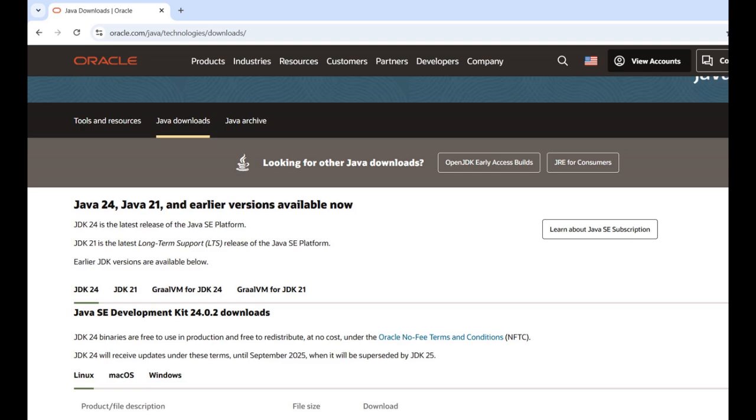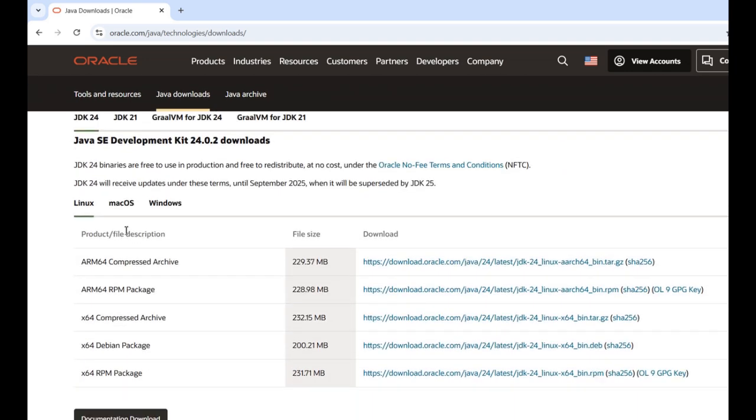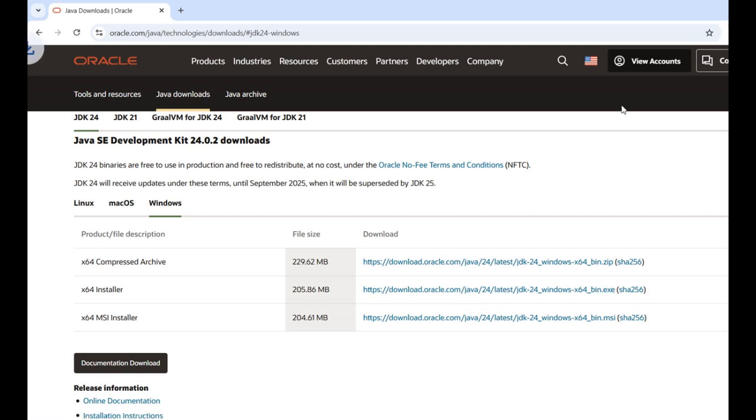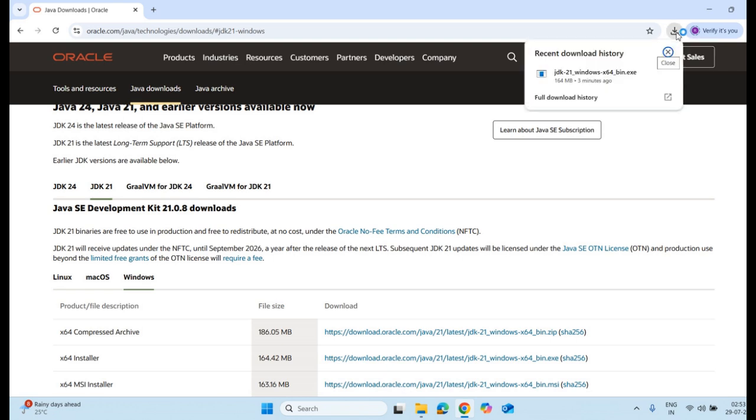In order to install JDK 21, I have to download its Windows version. Linux and Mac versions are also available here. I am going with the Windows one, and I will go for the exe file, the x64 installer exe file. I click here and you can see that my download starts on the right side. I have completed the download process of JDK 21.